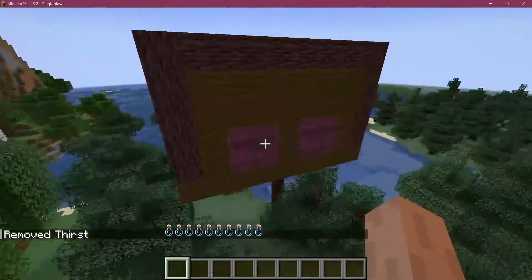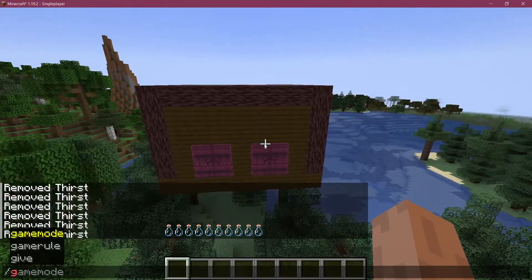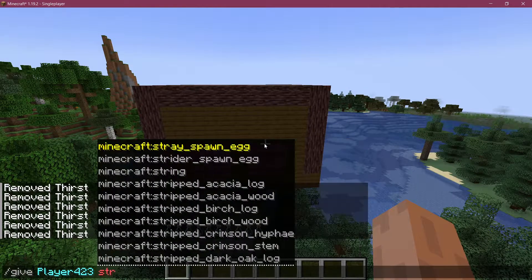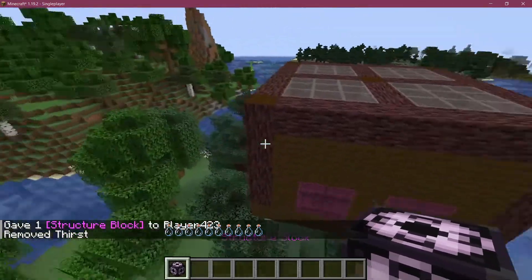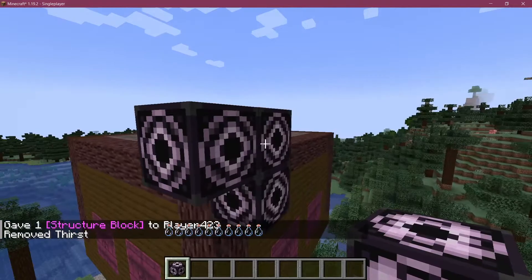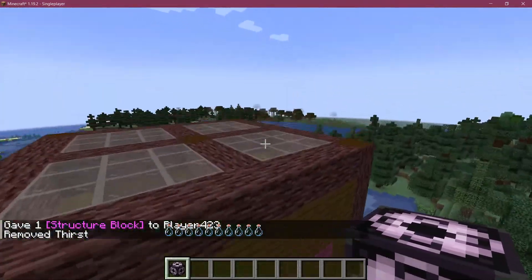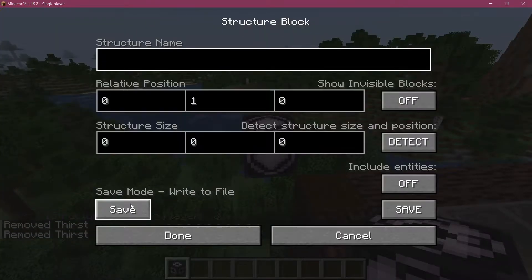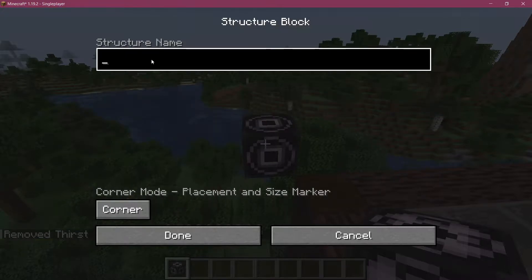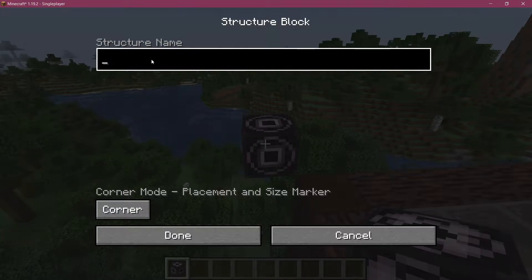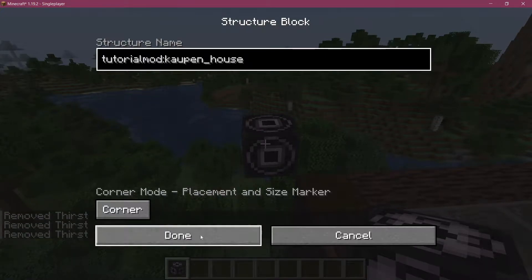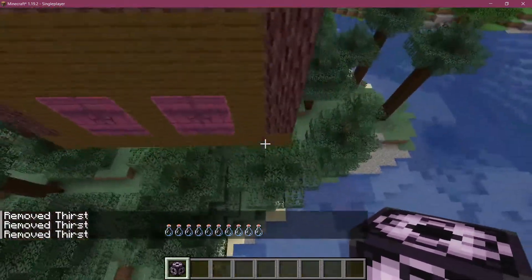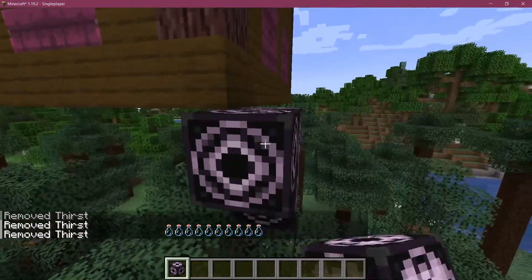How you can save a structure is actually fairly straightforward. You want to give yourself the structure block and when you have that you're just going to place this on the corners. You want to place this on the outside of the corners like this and then we're going to go to corner mode. At the bottom left we're going to do corner mode tutorialmod:kaupen_house because that's what I called it.